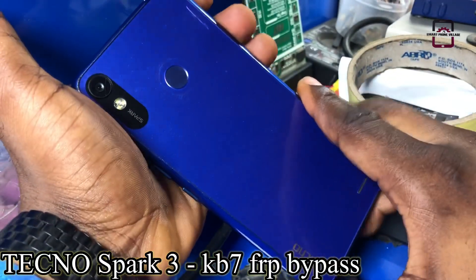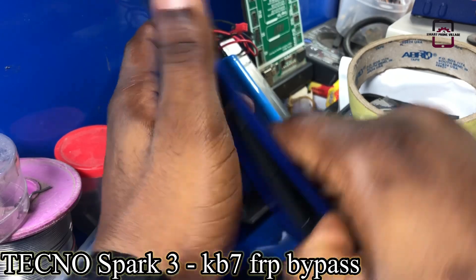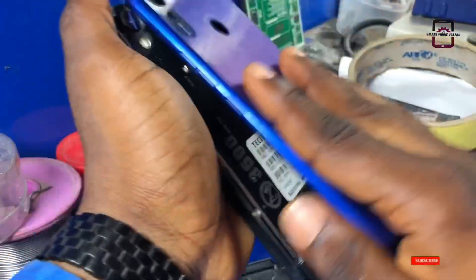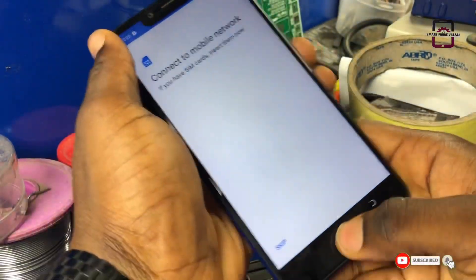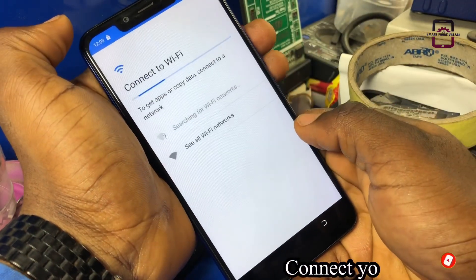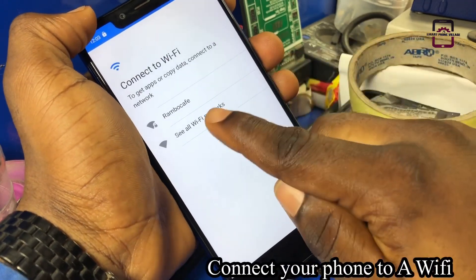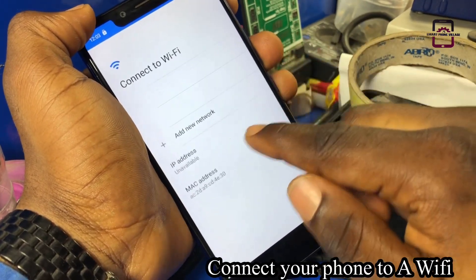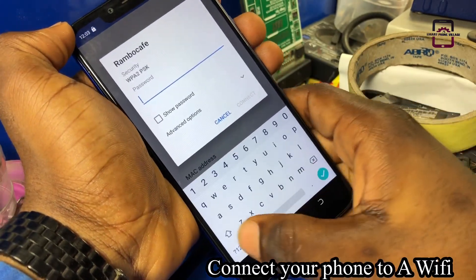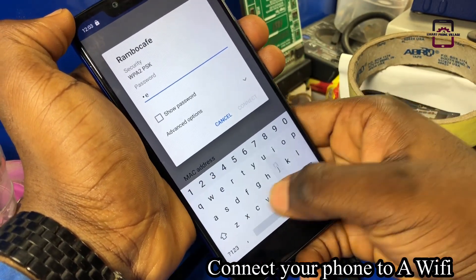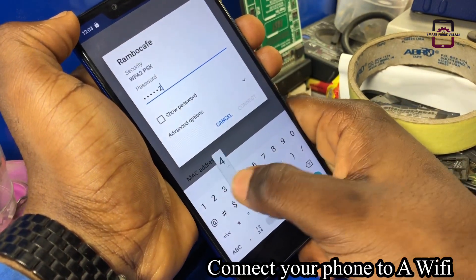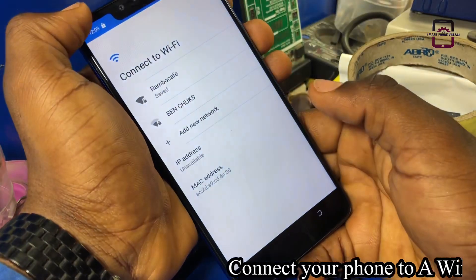Hello guys, welcome back to the channel. In this video we have a Techno Spark 3 KB7. This phone has a Google account lock, and in this video I will show you how to manually bypass this Google account lock without a PC, a SIM card, or any application. Stick with me to the end of this video and let's do this.